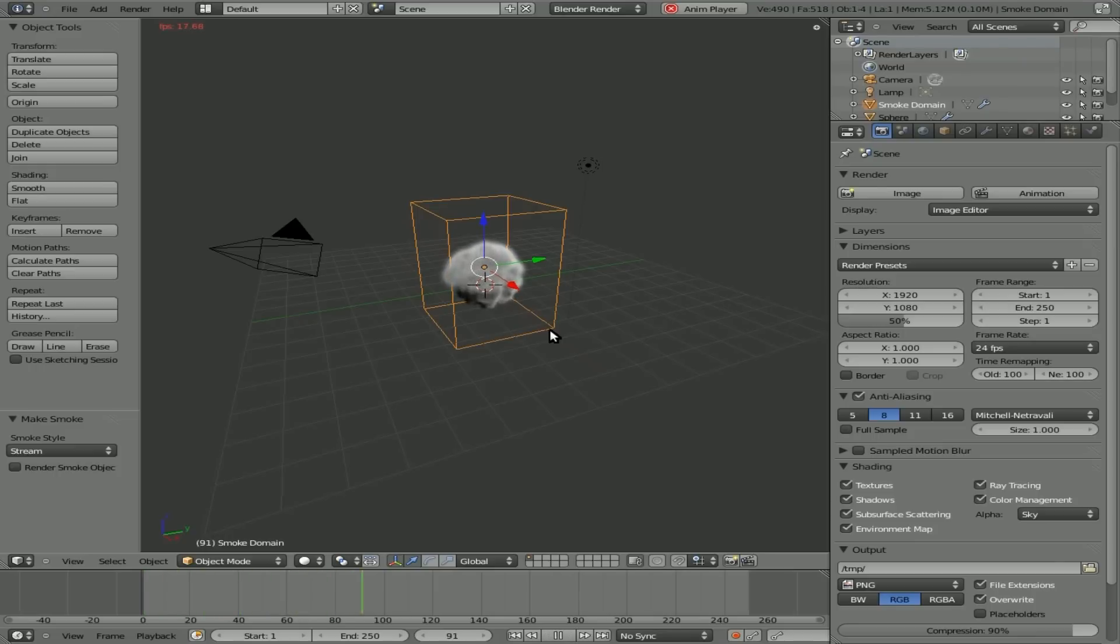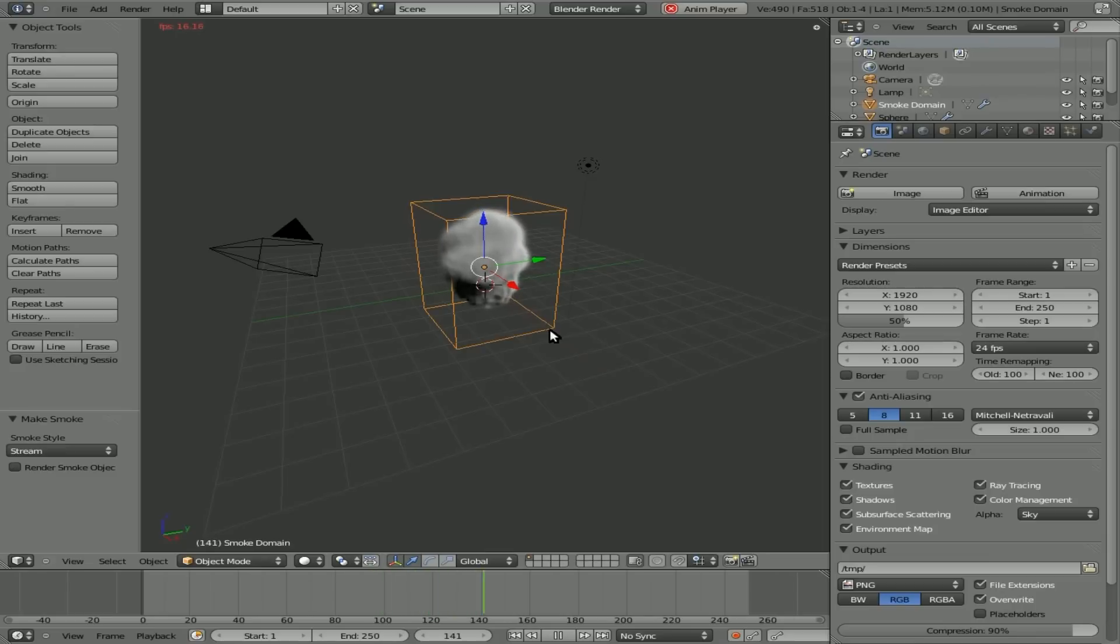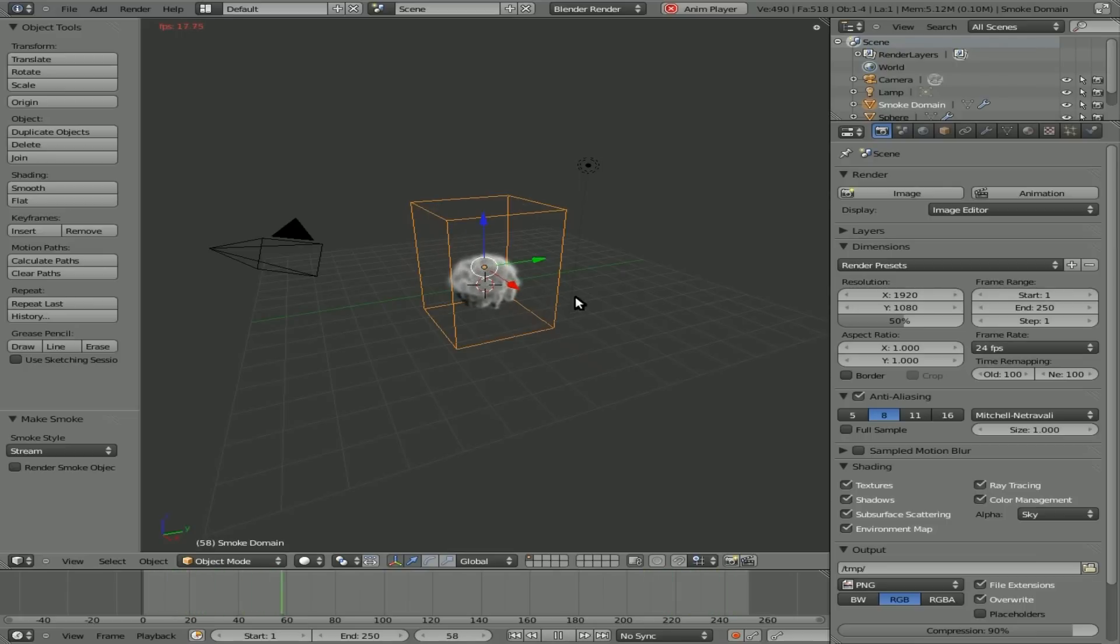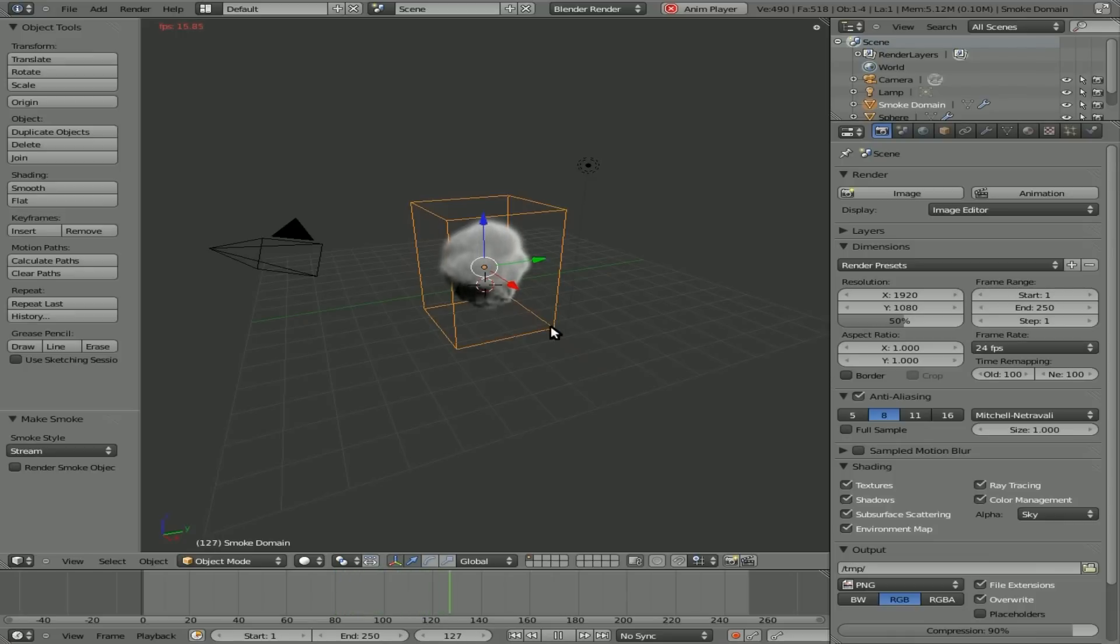And you'll see smoke being generated. So basically it took that object, put a domain which is that box around it which will not show up in the render and our sphere is now emitting smoke. Now the sphere by default is turned off not to render. Once it starts creating smoke that's something you can change and I'll show you in a moment.